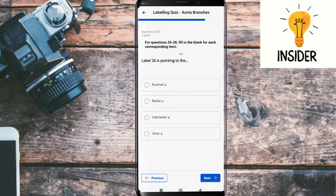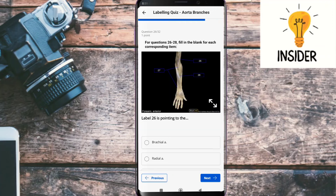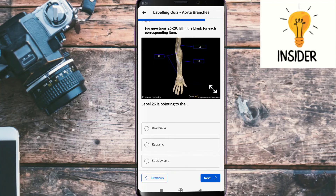Label twenty-six is pointing to the brachial artery.